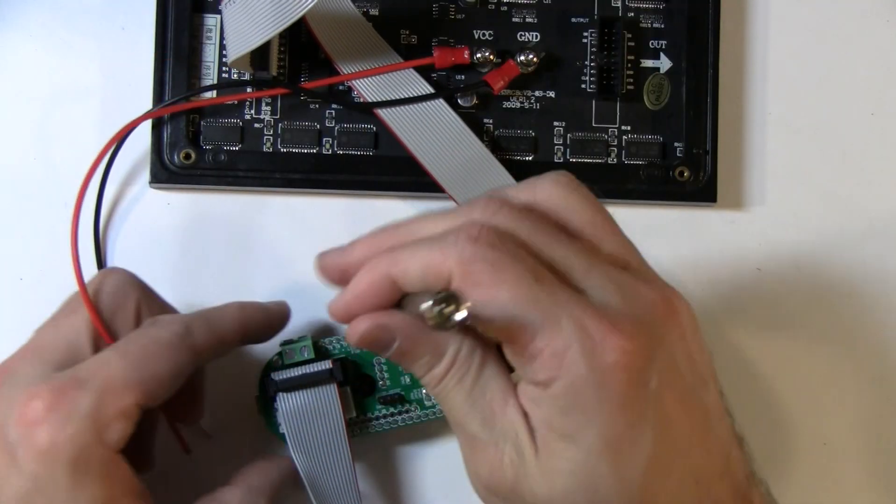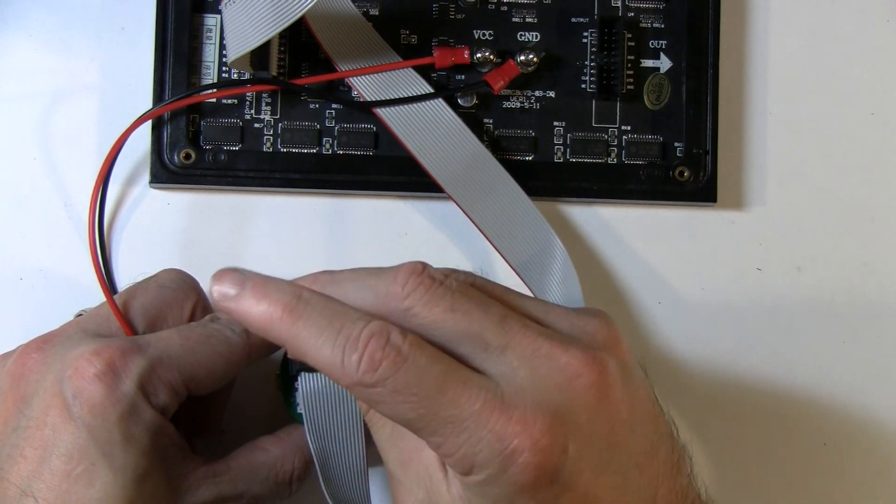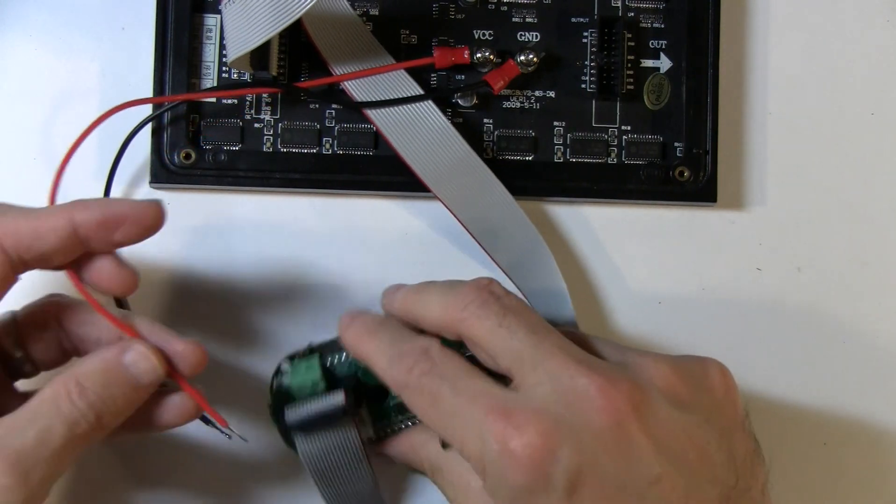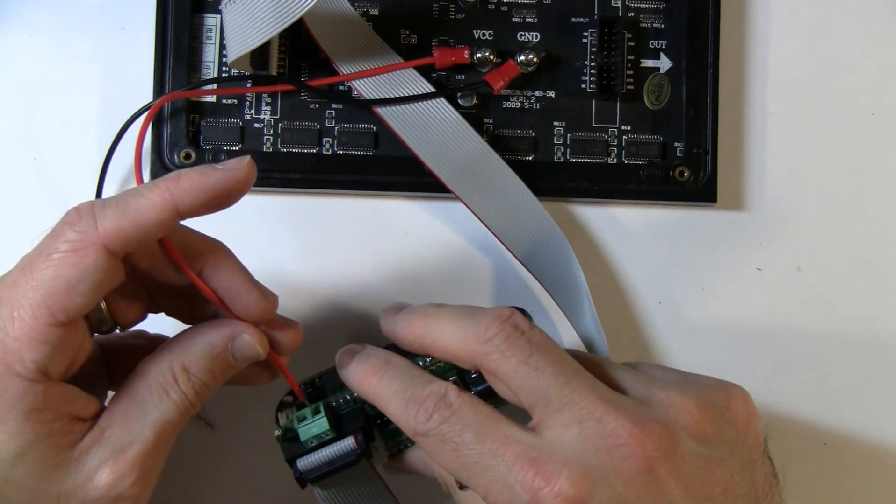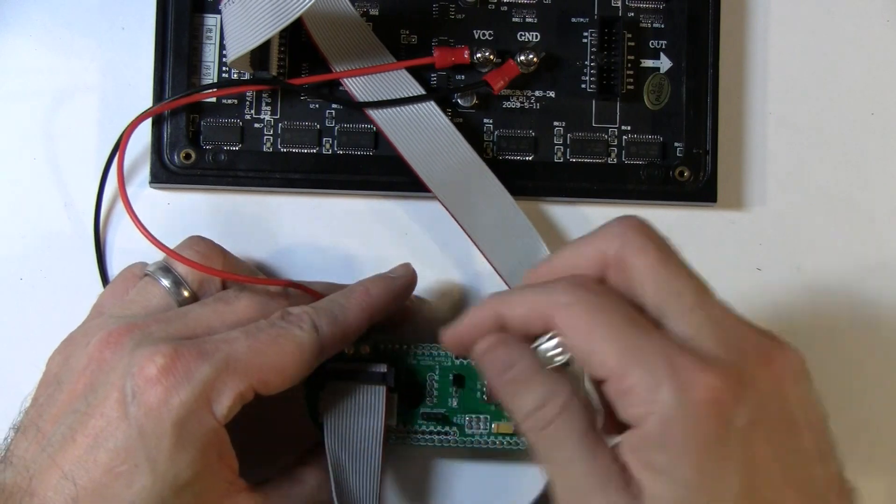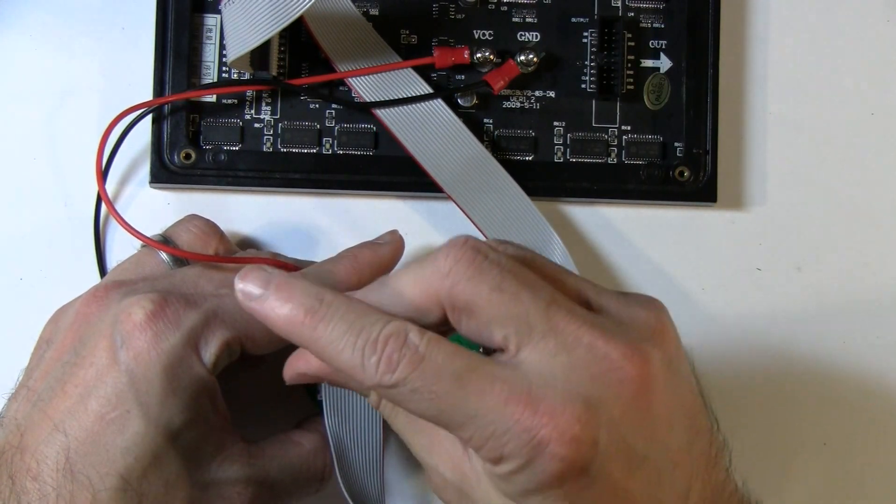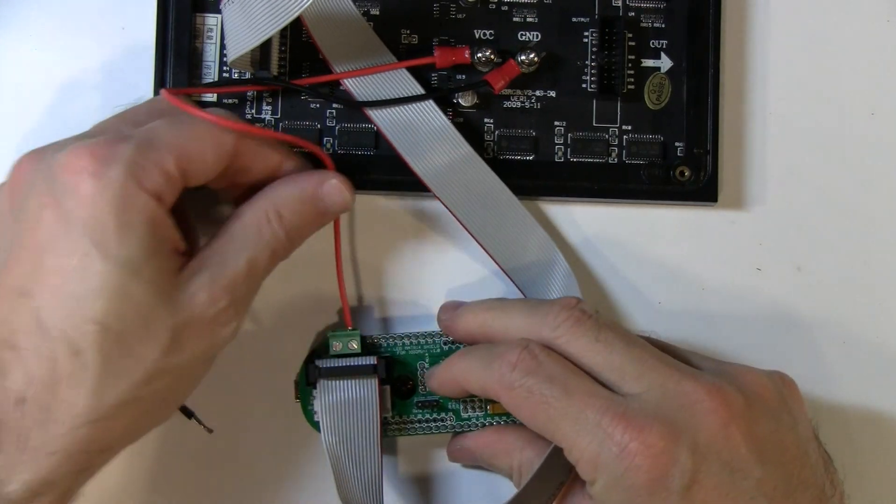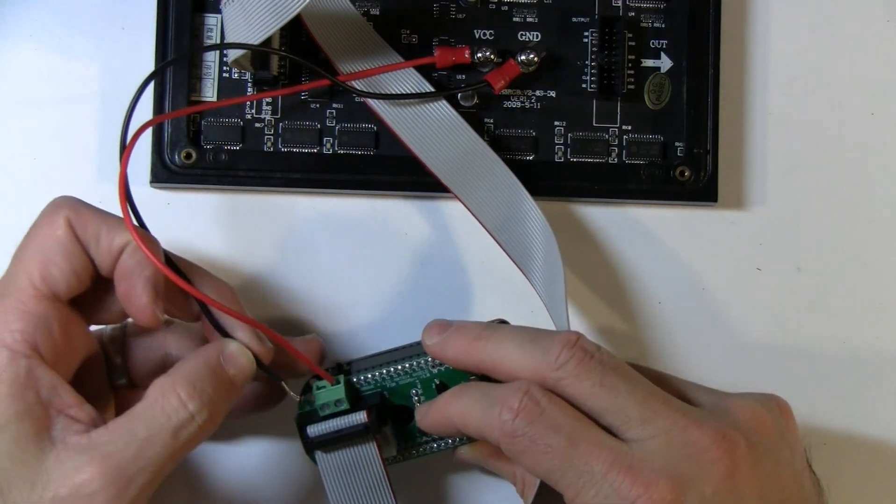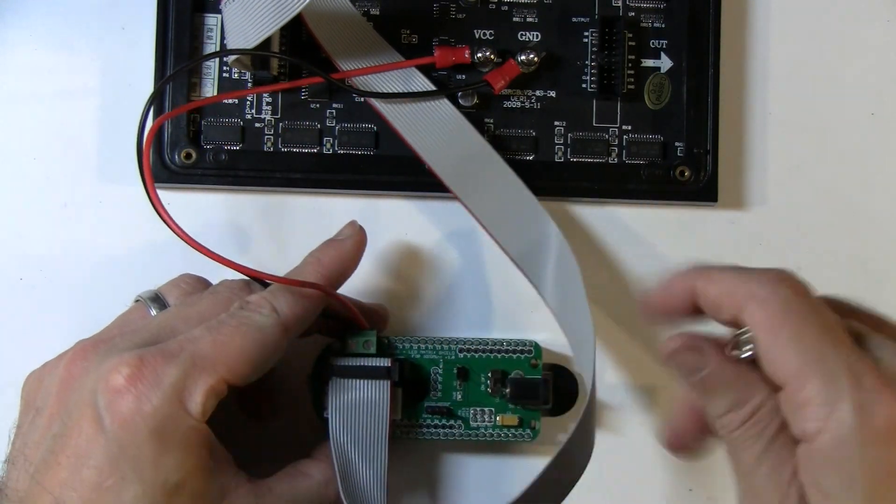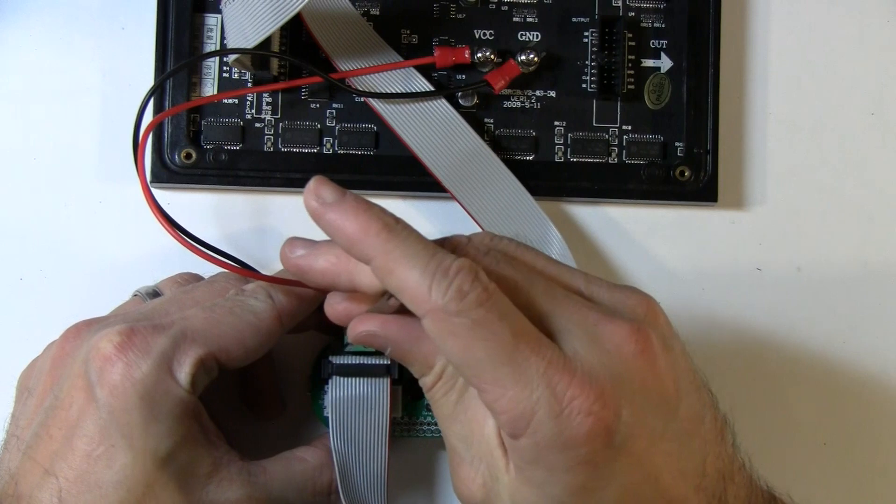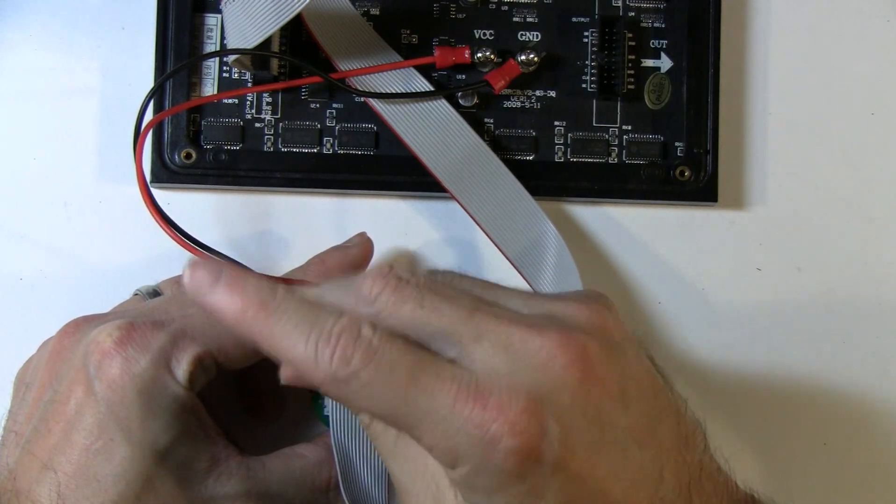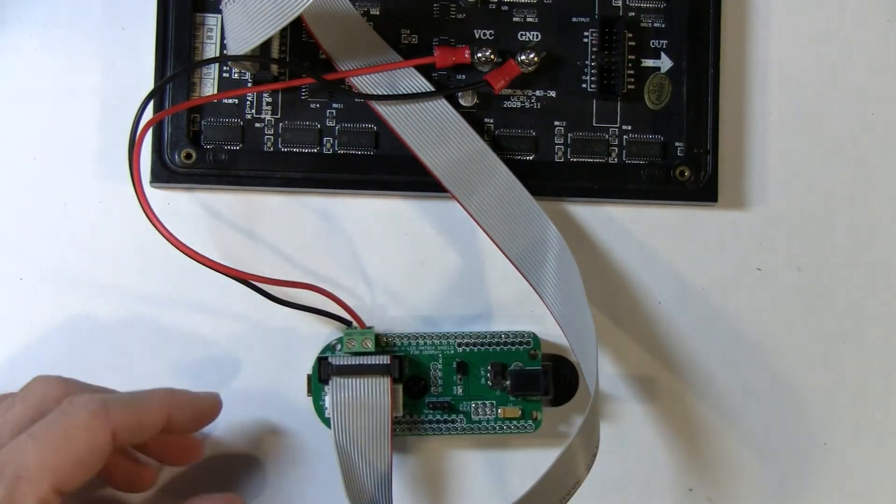And let's just undo the screw terminal a little bit there on both sides. Pop this in. So the red wire is the five volts. And the black wire is the ground on the left side.